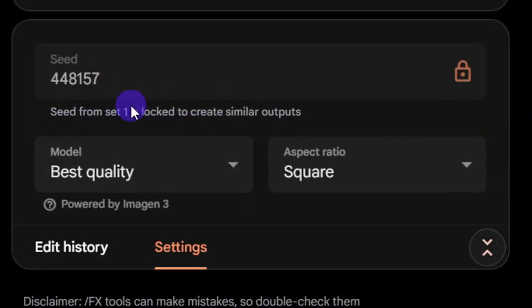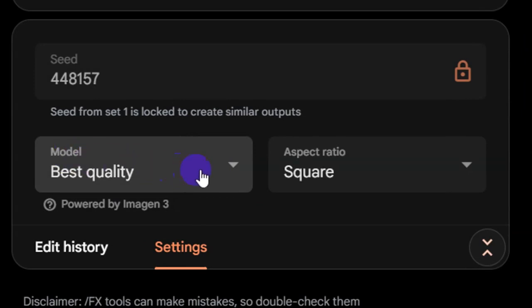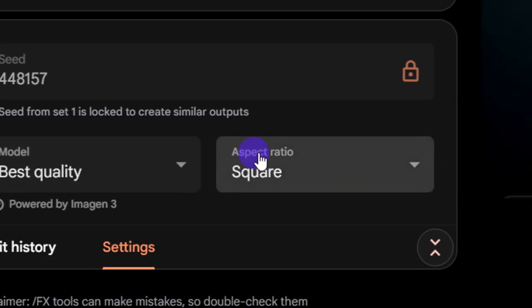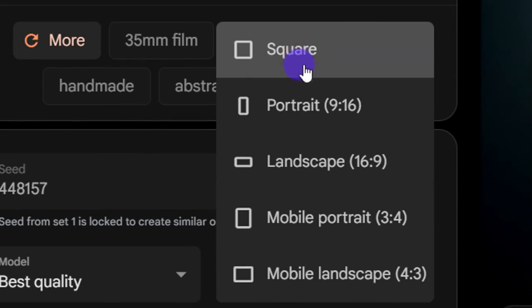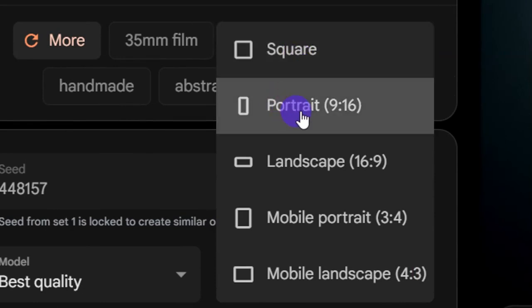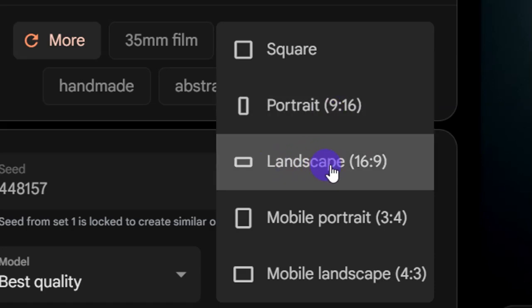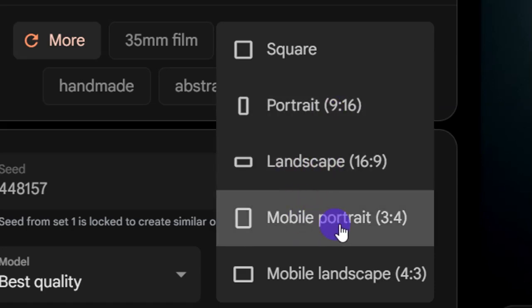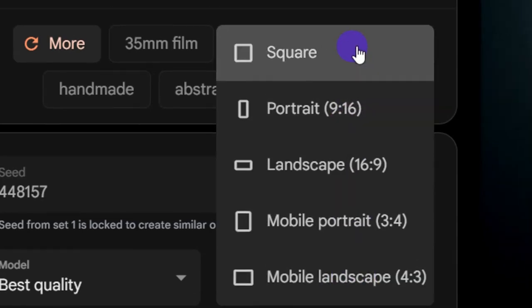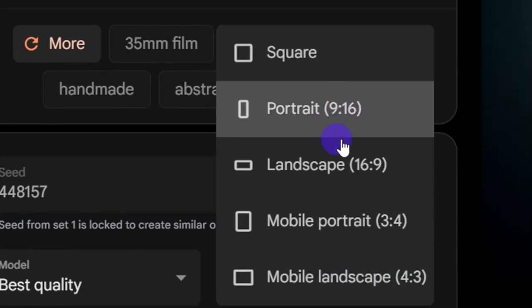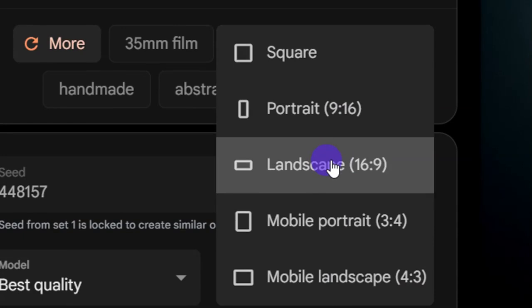When you click on Settings you'll see different options. First is the model — select Best Quality and leave it there. Then you'll see Aspect Ratio. There are different options: square, portrait (for TikTok and YouTube Shorts), landscape (for YouTube main video), mobile portrait, and mobile landscape (four-by-three).